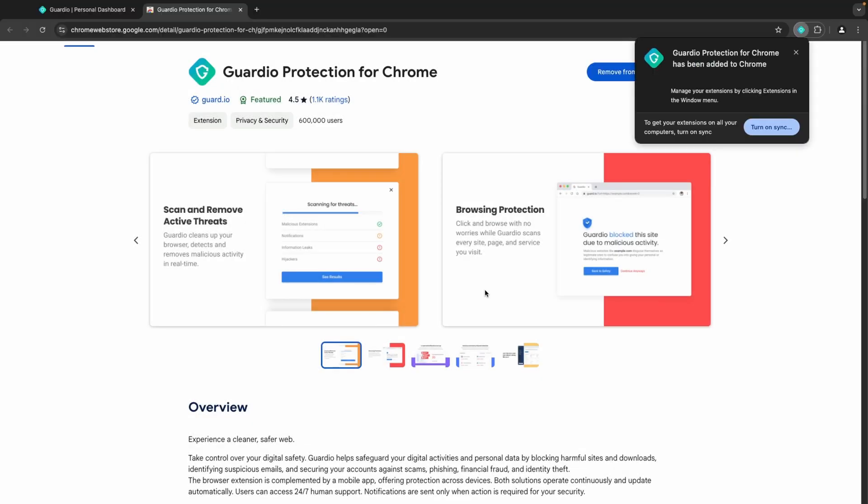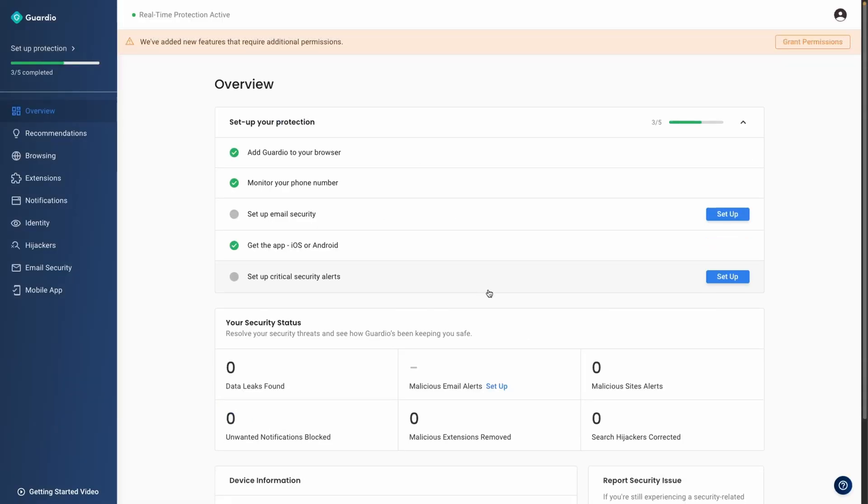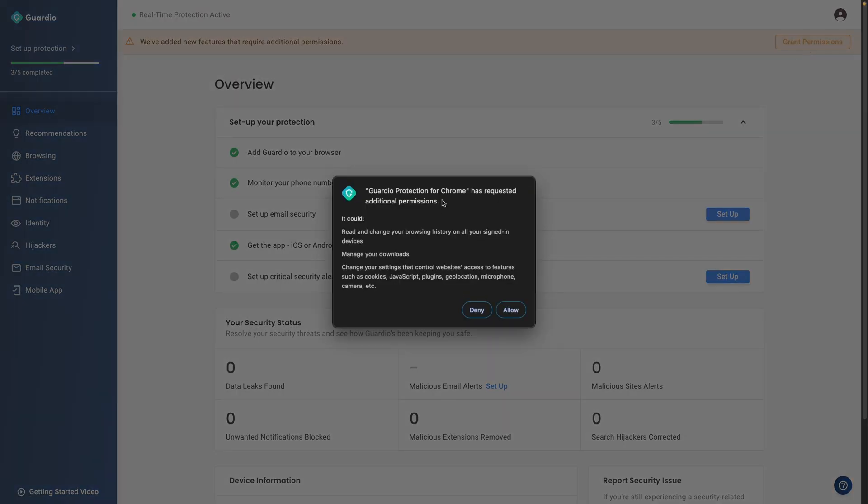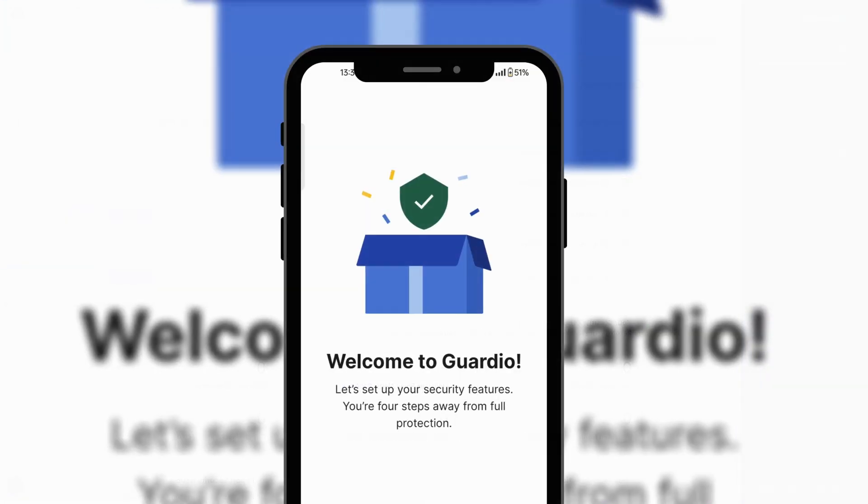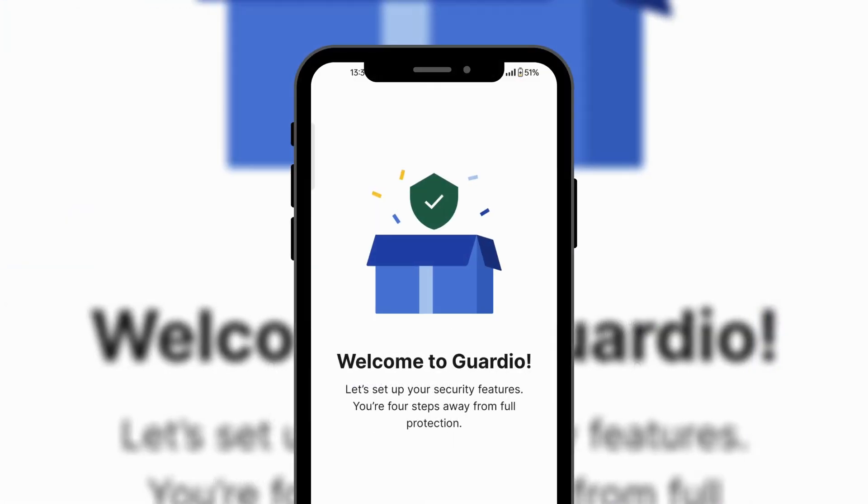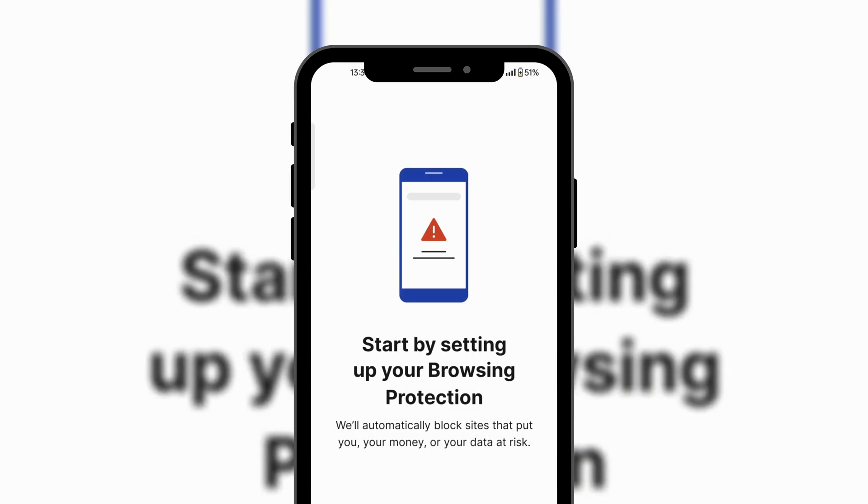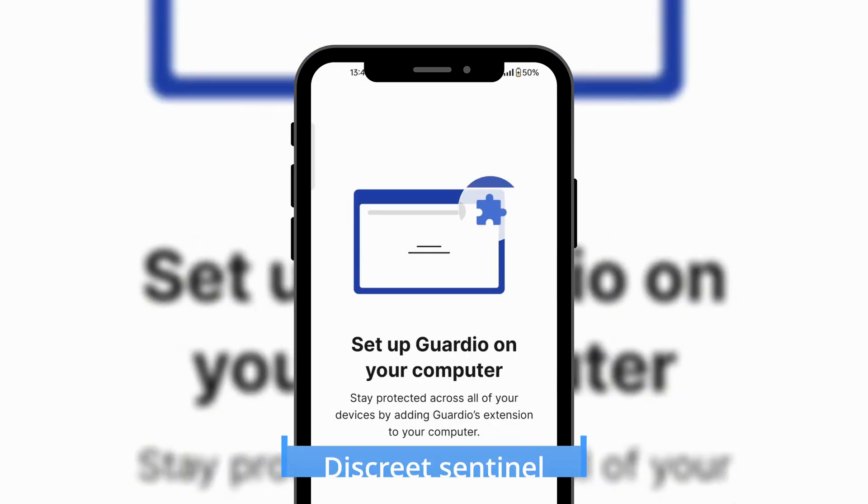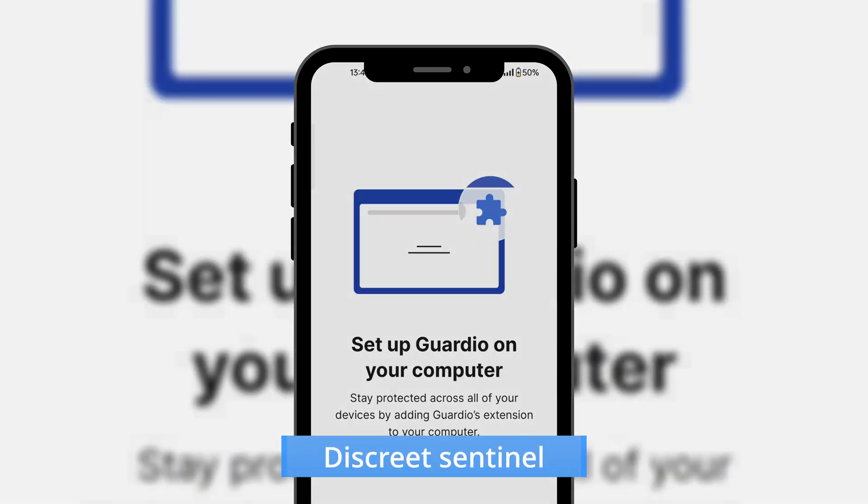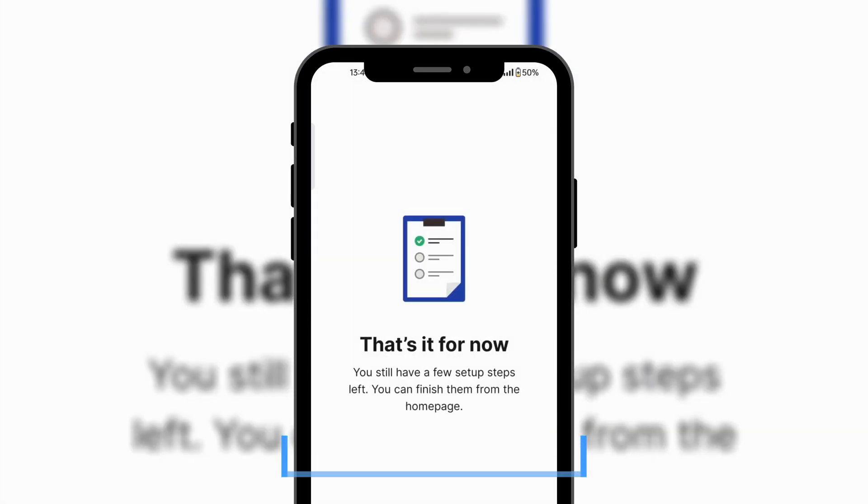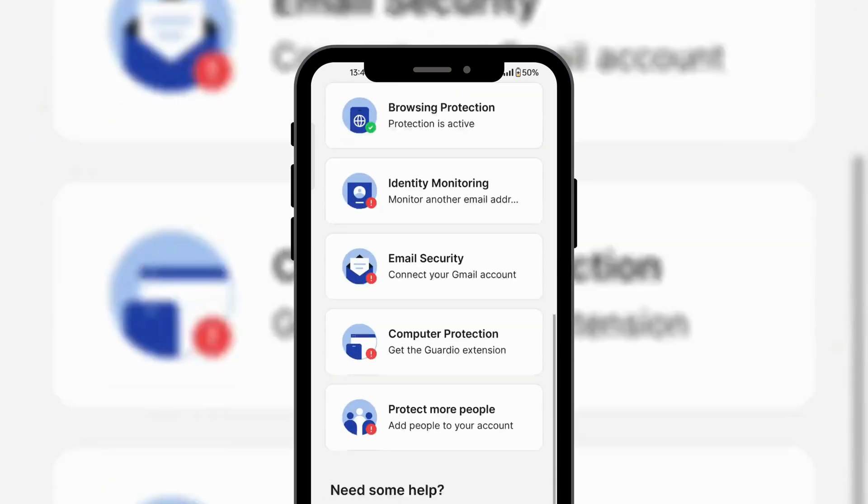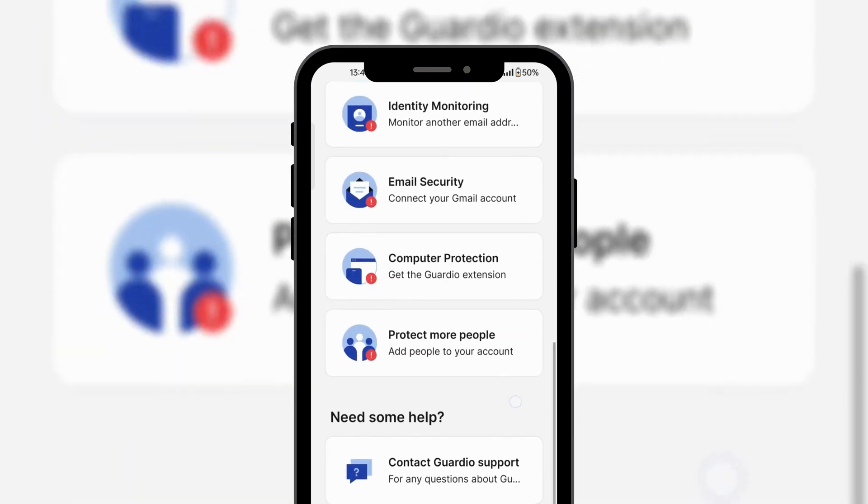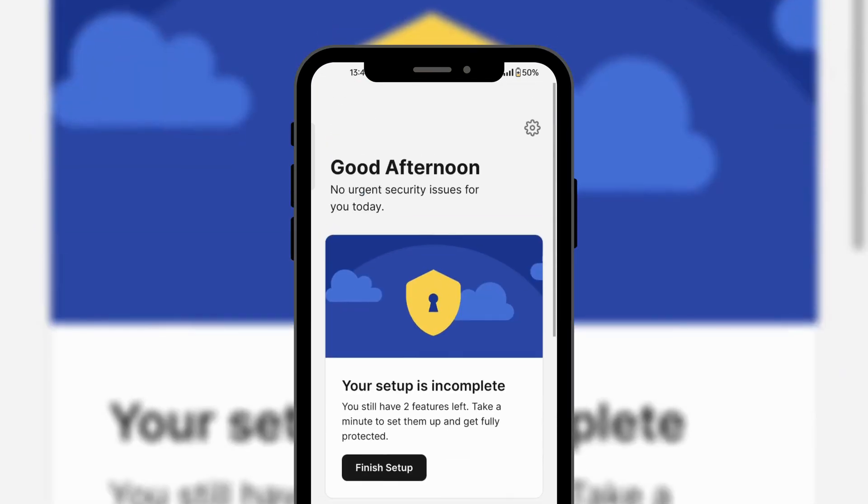Setting up Guardio is quick, taking only a few minutes. Start by creating an account and downloading the desktop extension and mobile app. Once Guardio is set up on both devices, the system operates seamlessly in the background. Both the extension and app offer a simple and intuitive interface, easy for anyone to navigate.